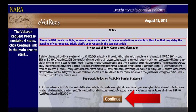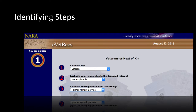Once you have read the information on the introduction screen of eVetRex, you can click the Continue button to start the system. Please note that the program uses a four-step process. This video will take you through all four steps of the application.